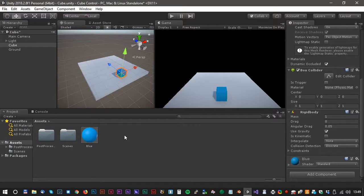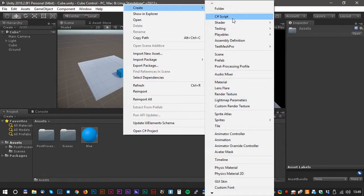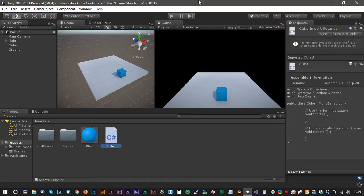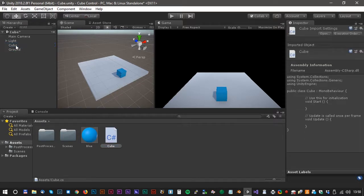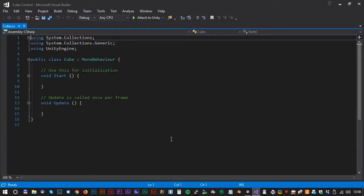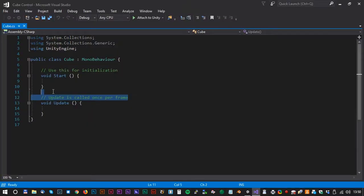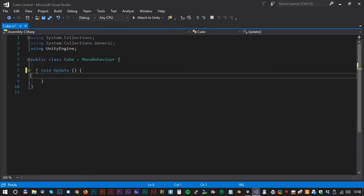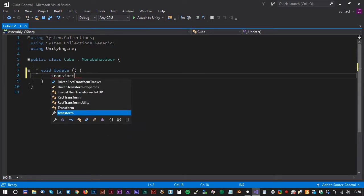Now it's time for some scripting. Create a C# script and call it Cube. Drag the script to the cube, and double click on the script to open Visual Studio. We don't need the first part of the script, so we just delete that. To move the cube we use the transform.Translate command.